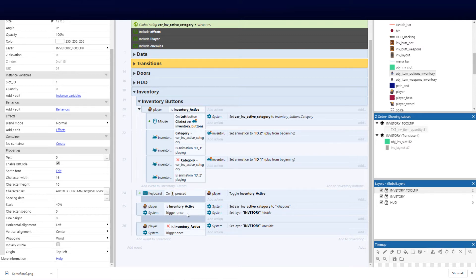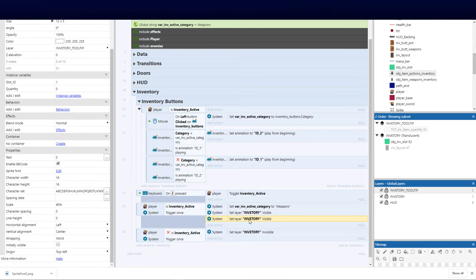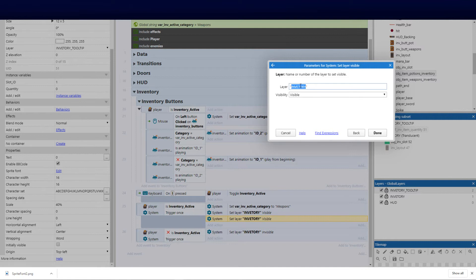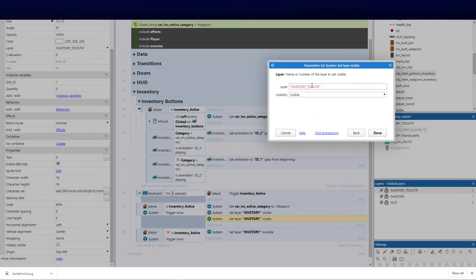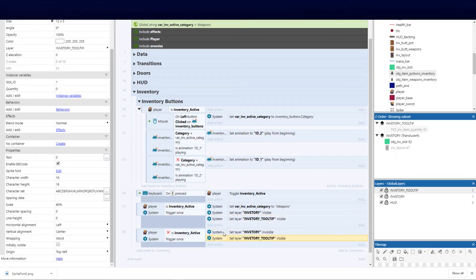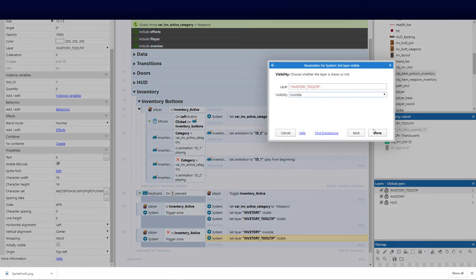Back in the main script, we have several things to do on the 'pressing I' event. We need to set the layers again — copy this layer line, paste it, and set this layer to the inventory tooltip. Let's tab that out and find it. I noticed I forgot the 'n' in both layer name references — so correcting to 'inventory tooltip' and setting it to visible, and the other to invisible.